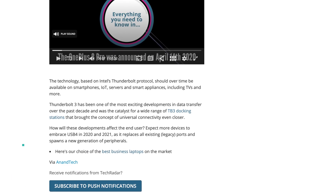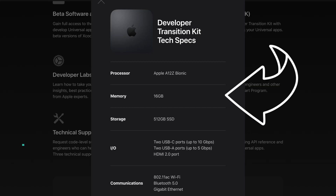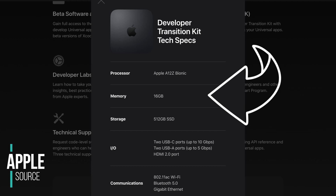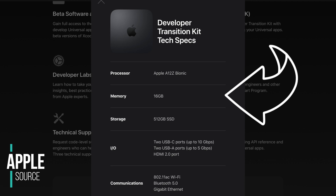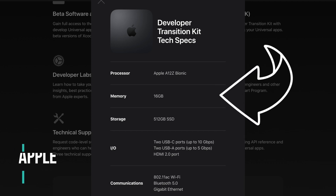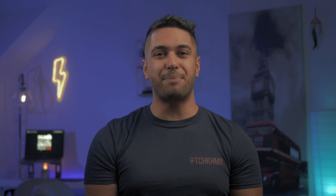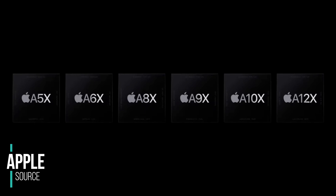Reports suggest we should be seeing USB 4 devices in late 2020 to late 2021, which kind of lines up with Apple's first Apple Silicon product launches. We also see 16 gigabytes of RAM in these development kits. It's interesting they didn't include 8 gigabytes, because a lot of Macs currently run 8 gigabytes as standard. Does this mean we might see a shift to 16 gigabytes as standard across all Macs, especially if these ARM processors require a bit more RAM?